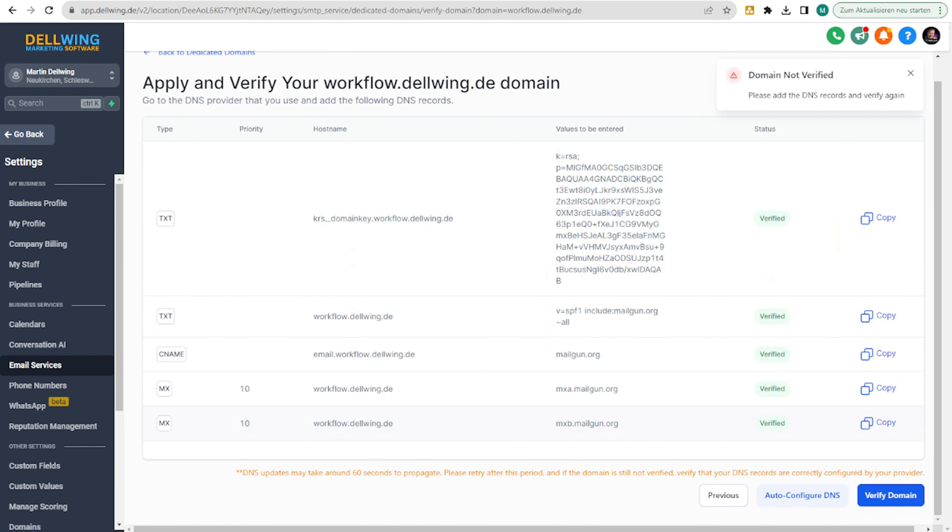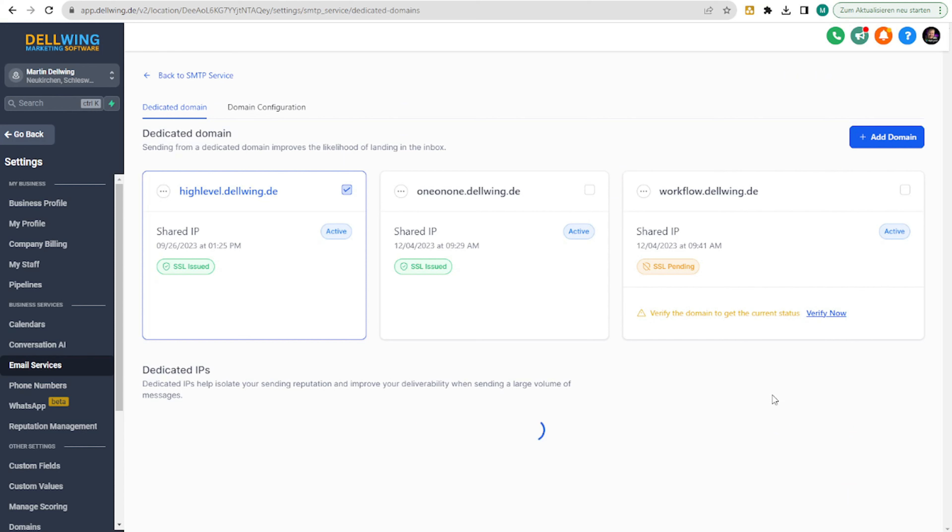And there you go. Everything works. It's all green. Then you click on it again. And done.